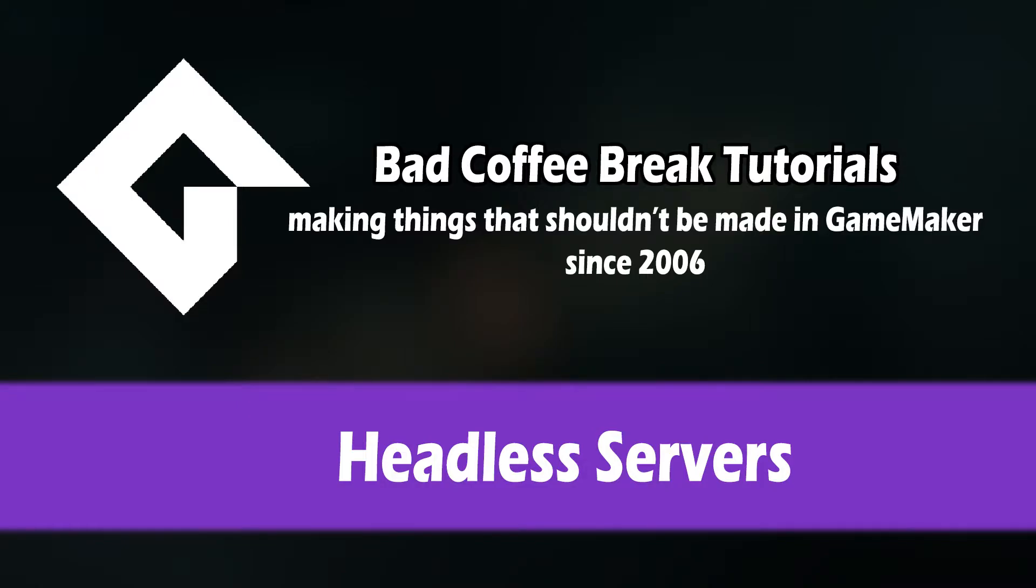Hello everyone and welcome to this Bad Coffee Break tutorial. In this video we're going to go over how you can take a server that you've built in GameMaker and run it on hardware that has no display whatsoever.